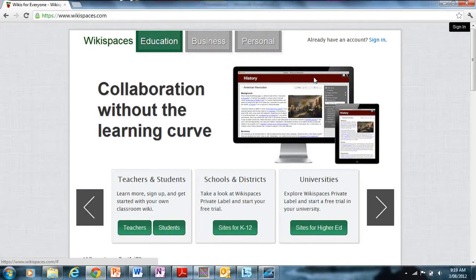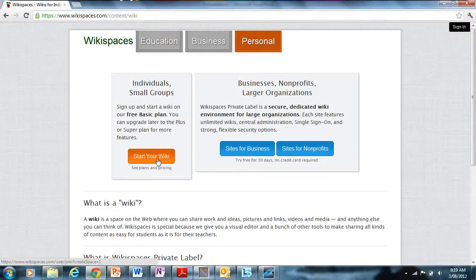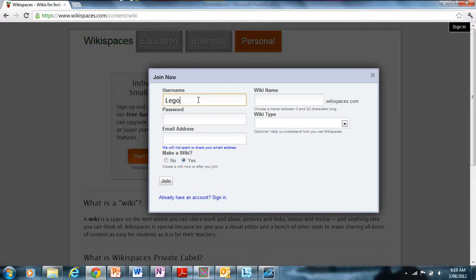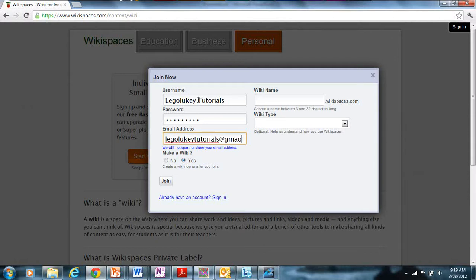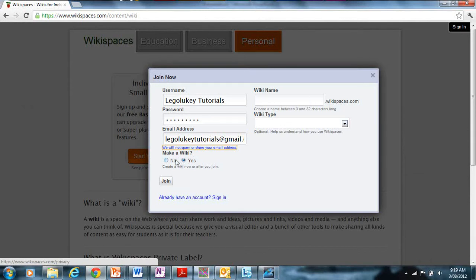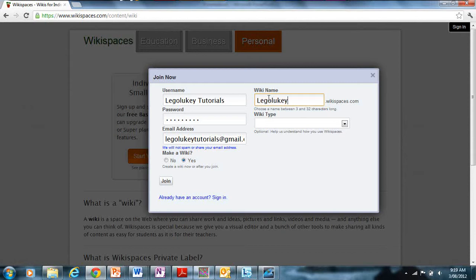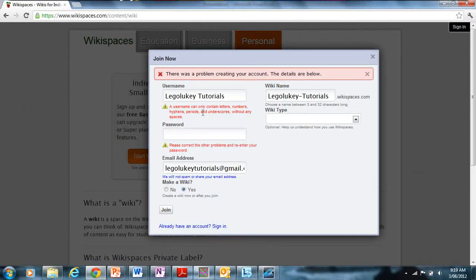It looks like it's not working, so I'm going to start again. If it's not working you've got to try again. Enter your username — lego-wiki-tutorials — and your email address, lego-wiki-tutorials@gmail.com. You can click 'Make a wiki' and enter your wiki name. Choose 'Personal', or choose another option, and then click 'Join'.